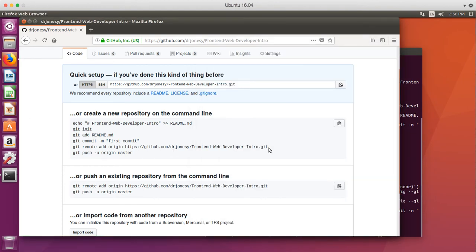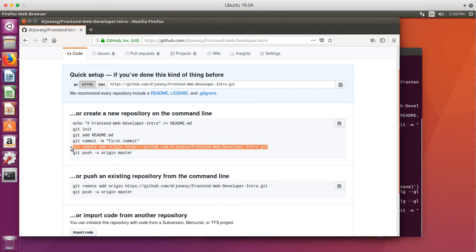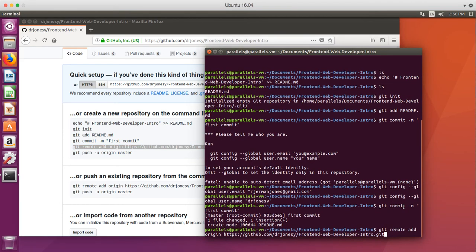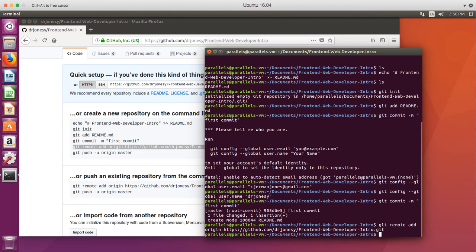Now, let's make sure we connect directly to the repository. So, I'm going to go ahead and copy that. Come back here. Paste. Enter. Excellent. No errors.